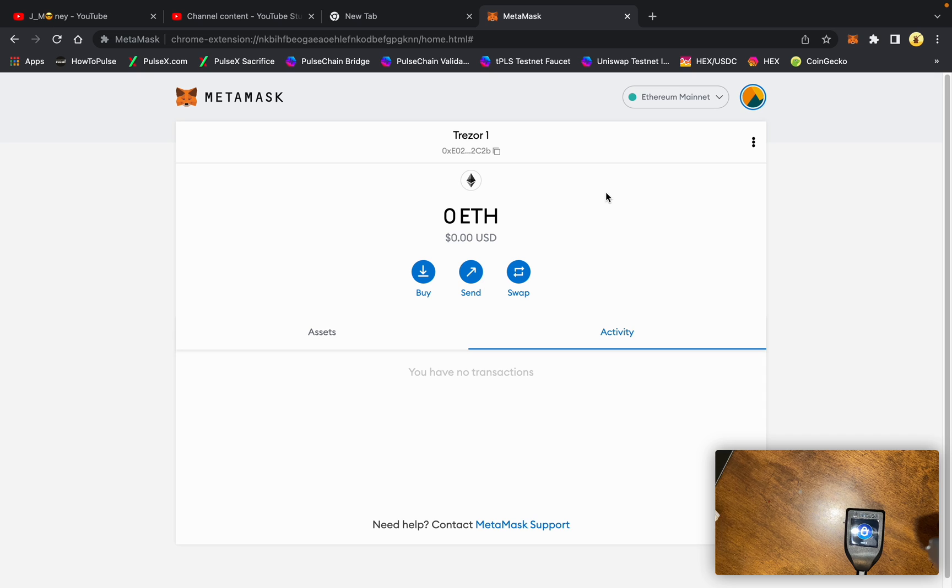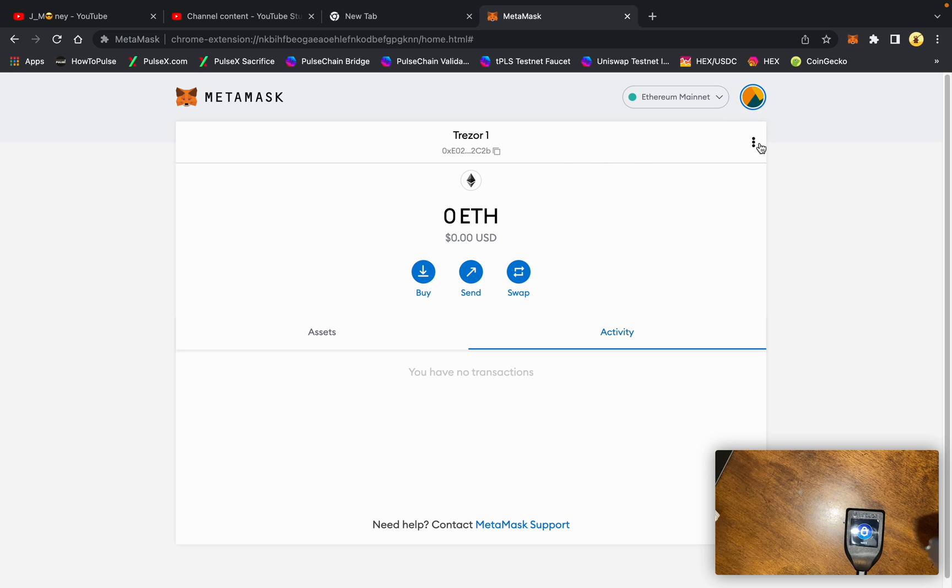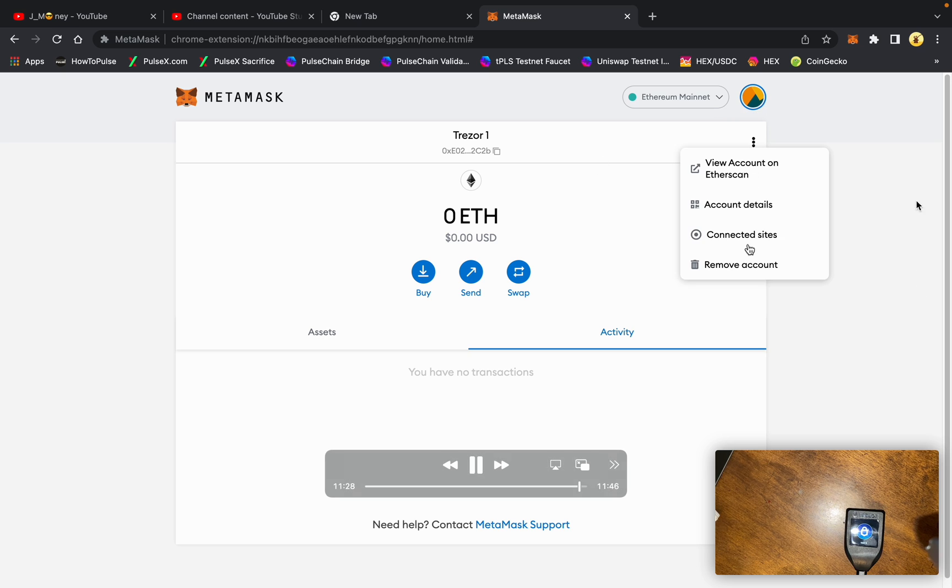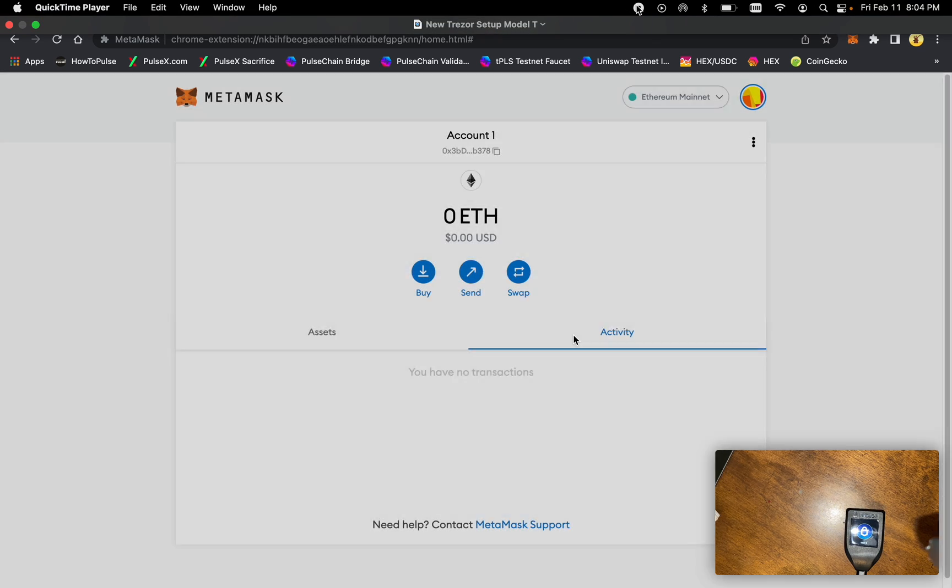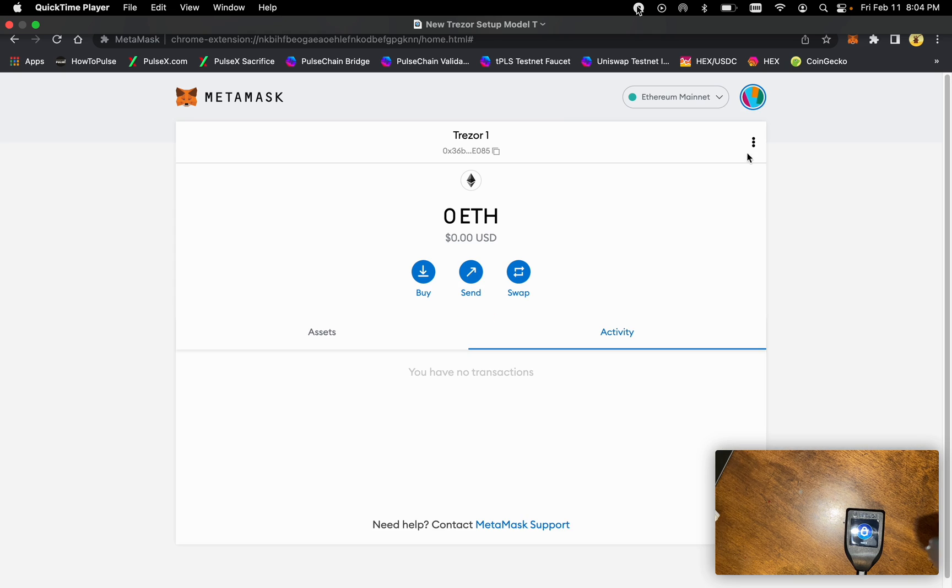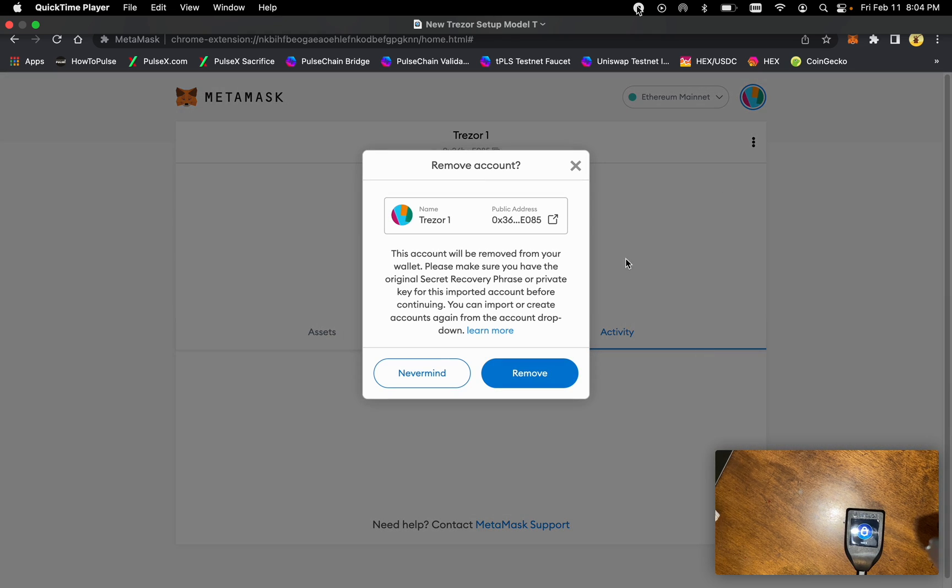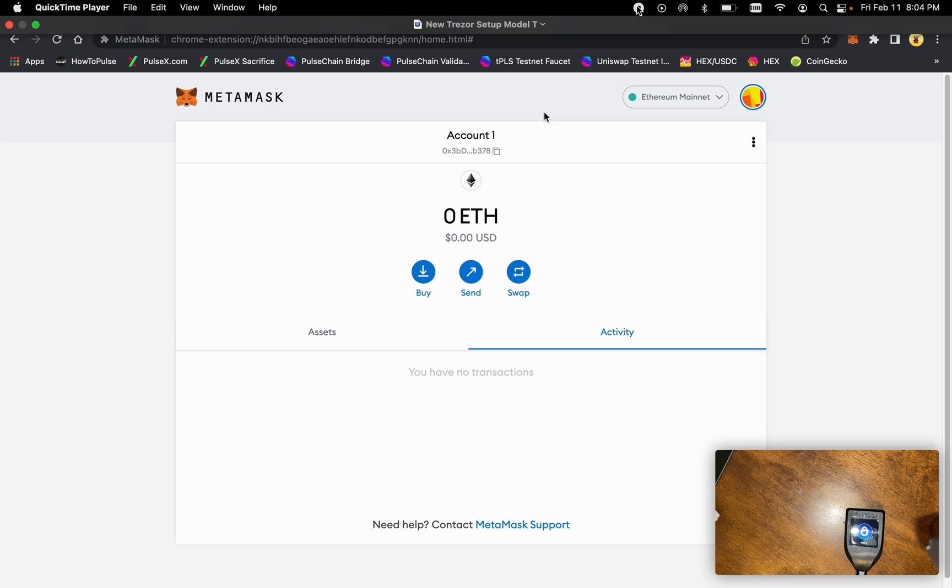That's basically how you start a Trezor Model T. That's how you use the passphrase function, and that's how you connect to the MetaMask front end. We'll go ahead and remove these accounts, and voila. I hope this helps, and I'll catch you on the next one, guys. Thank you.